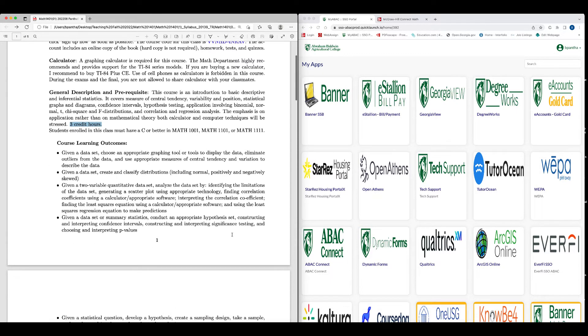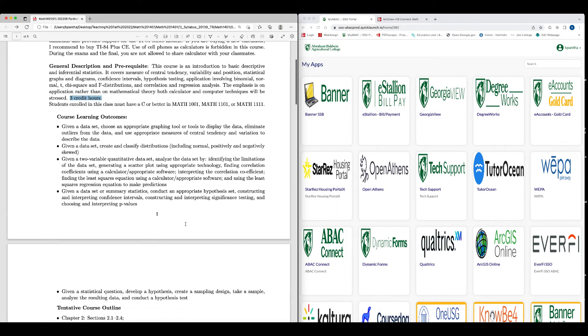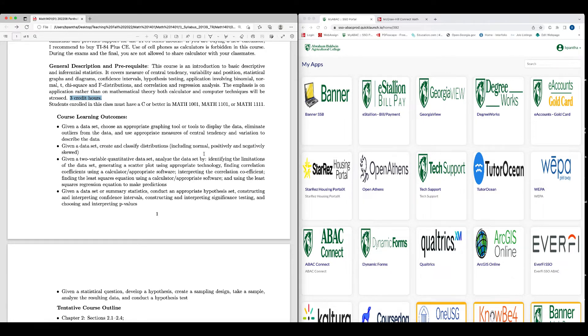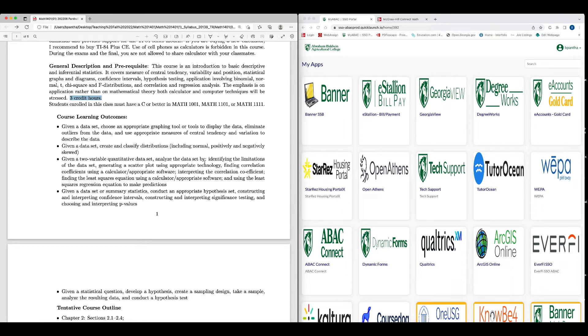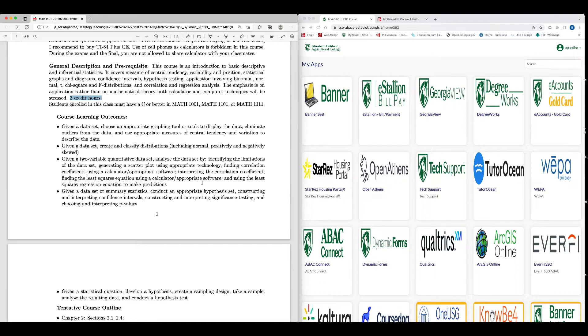These are the course learning outcomes, meaning that after you complete this course, you will be able to do all these things. Given a data set, choose an appropriate graphing tool to display the data, eliminate outliers from the data, and use appropriate measures of central tendency and variation to describe the data. Given a data set, create and classify distributions, including normal, positively and negatively skewed. Given a two-variable quantitative data set, analyze the data set by identifying the limitation of the data set, generating a scatter plot using appropriate technology, finding correlation coefficient using calculator or appropriate software, interpreting the correlation coefficient, finding the least square equation using a calculator or appropriate software, and using the least square regression equation to make predictions.